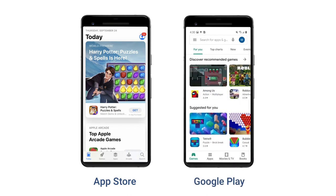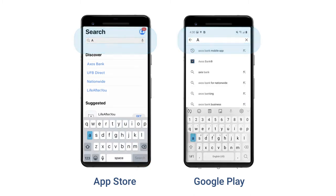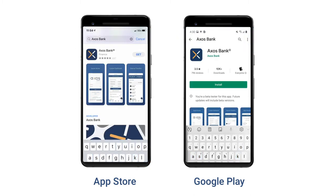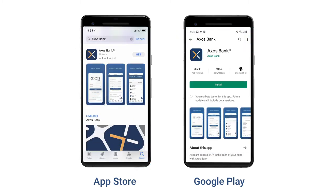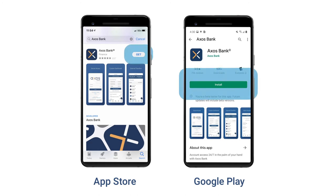Next, click the search icon and type Axos Bank into the navigation bar. Now click install.